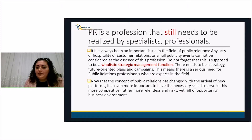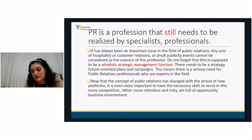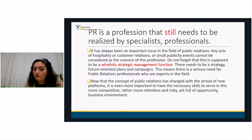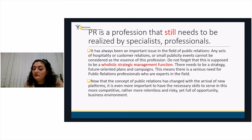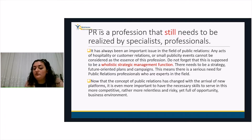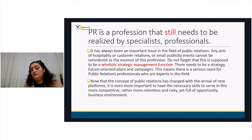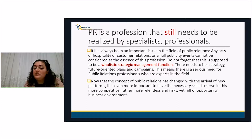Digital PR is a profession that still needs to be realized by specialists. Acts of hospitality, customer relations, or small publicity events cannot be considered the essence of this profession. It has to be a holistic strategic management function with future-oriented plans and campaigns. Now that the concept of PR has changed with new technologies and platforms, it's even more important to have the necessary skills to be competitive in this business environment.